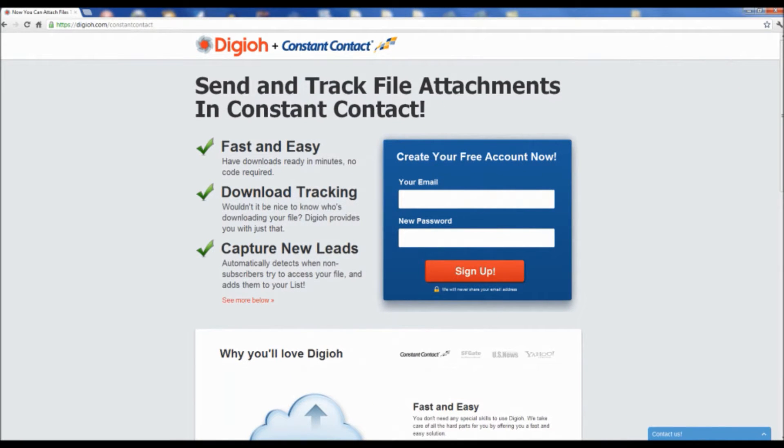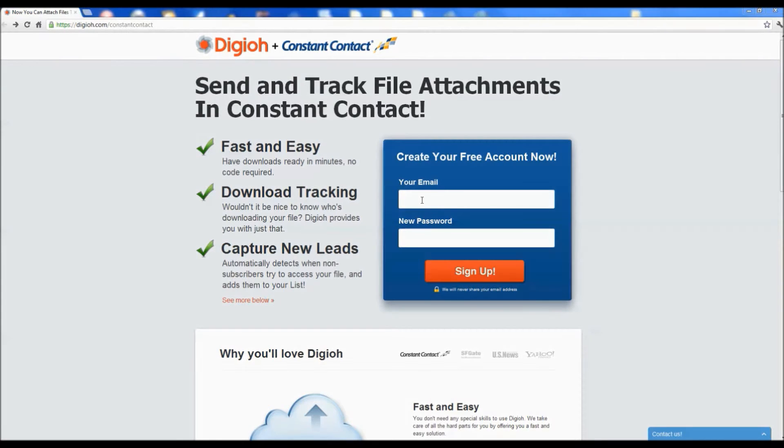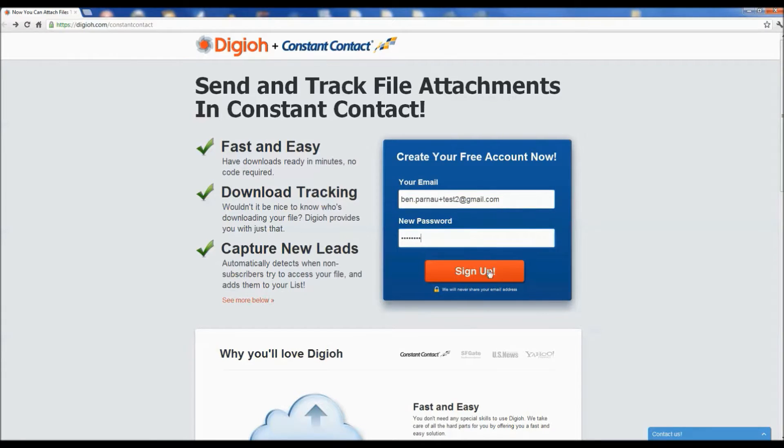Now you can send and track file attachments in your Constant Contact newsletter with Digio. Simply create your free Digio account and get started right now.